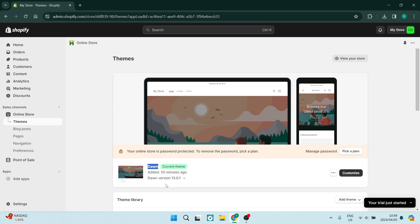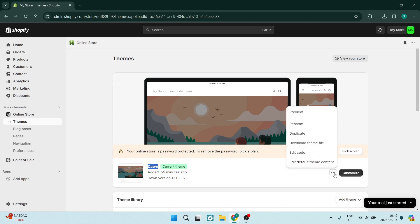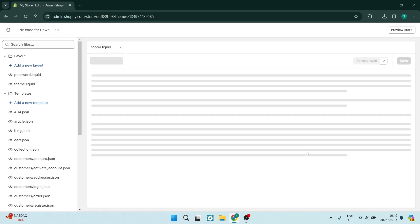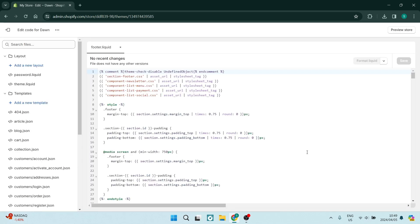What you want to do is go over to the right-hand side where there are three dots. Once you hit these three dots, you can see a few options. You're going to use Edit Code.